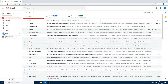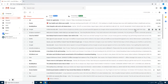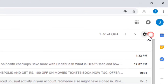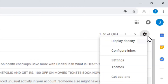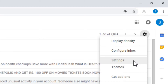First of all, go to your Gmail account and go to the gear-shaped icon. Just click it. Now go to the third option that is named as Settings. Click on Settings.